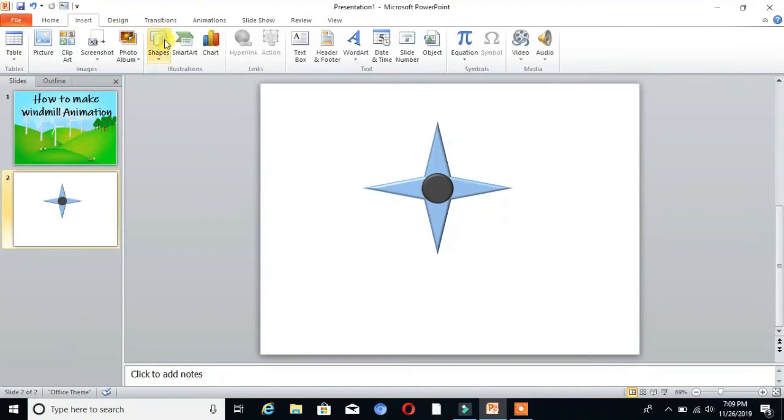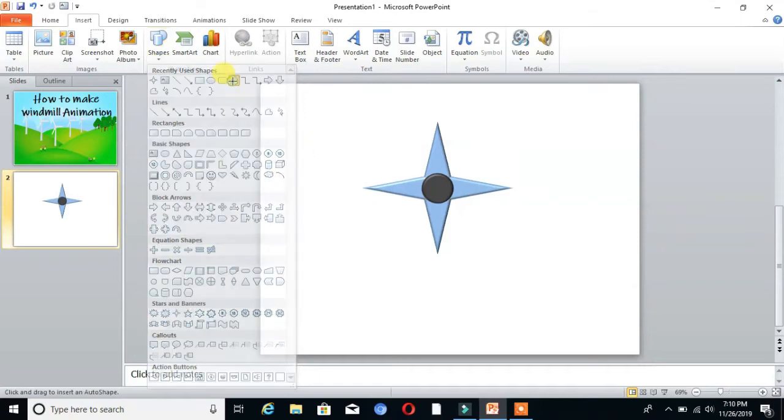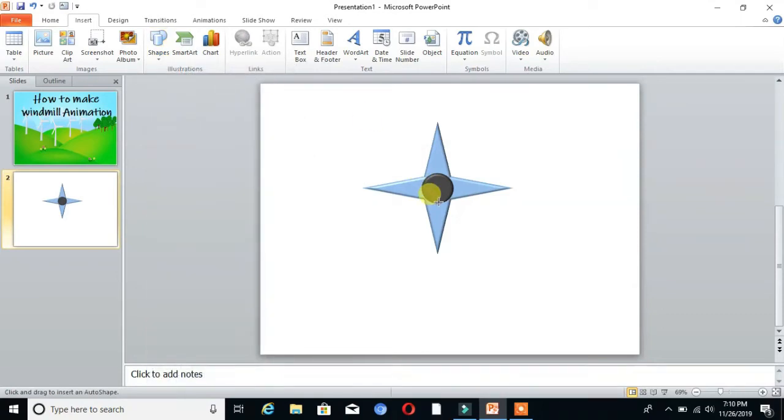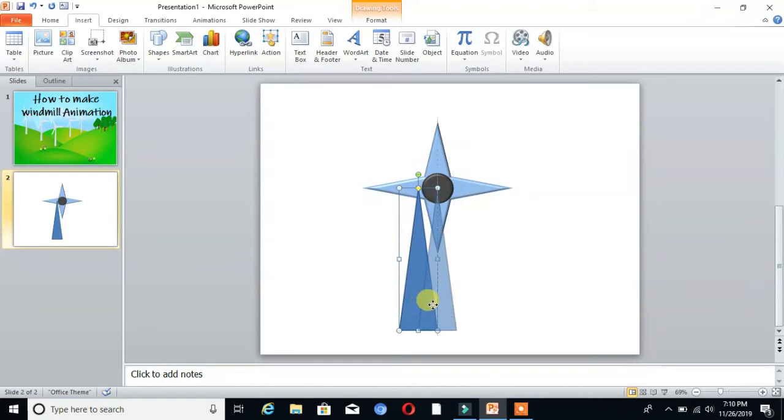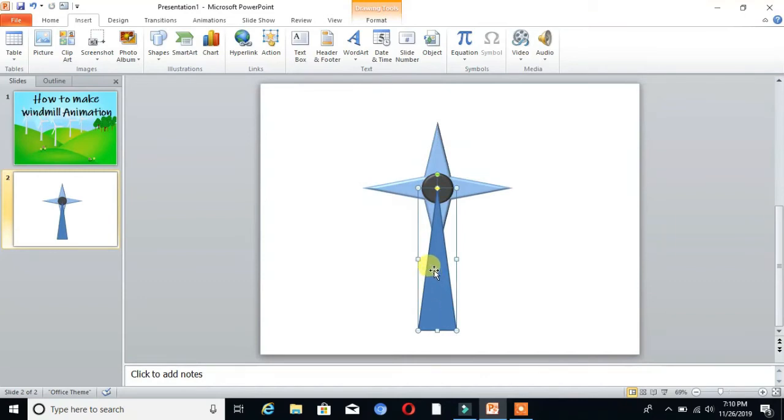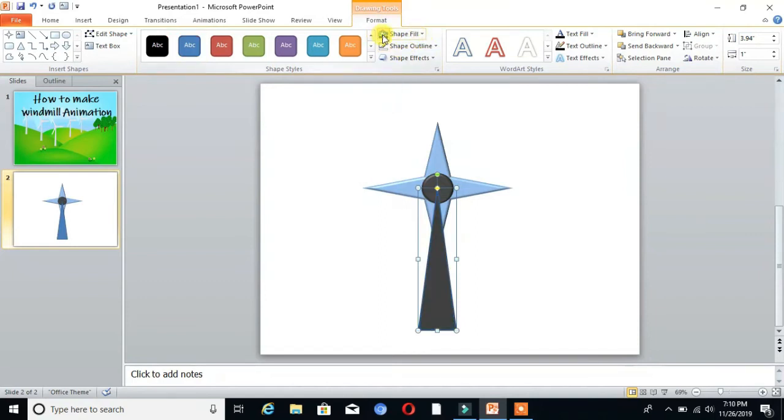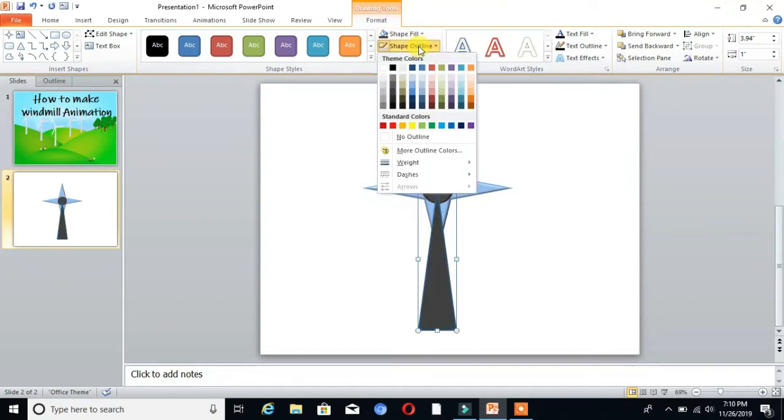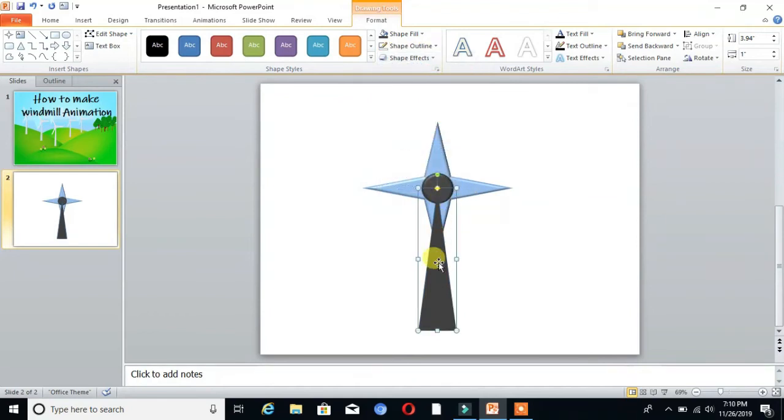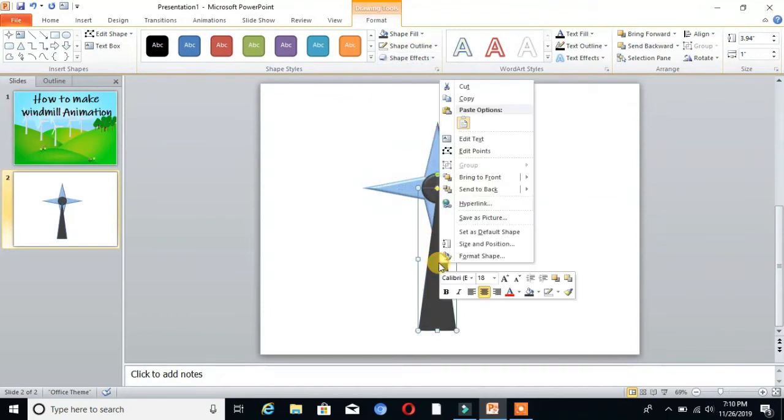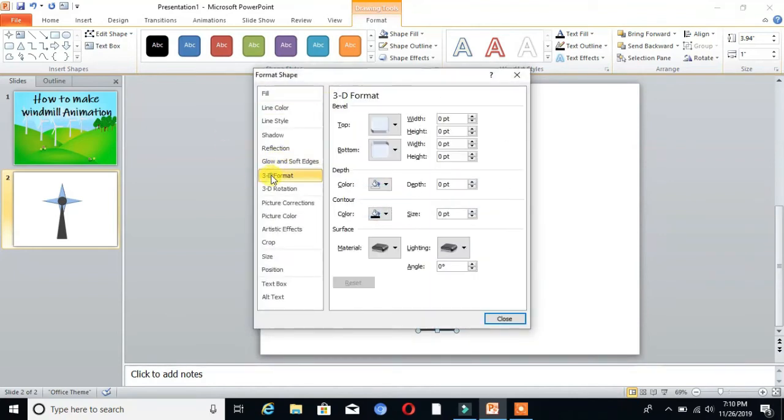Again, choose a rectangle shape. You can see here. Draw it from the center of the circle. Change the color and set it to No Outline. Then format the shape as 3D format.